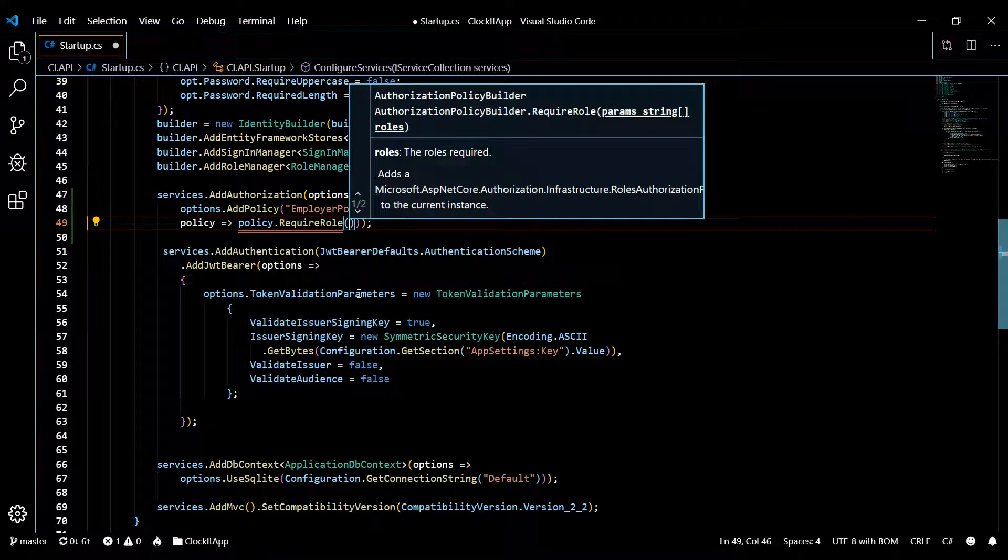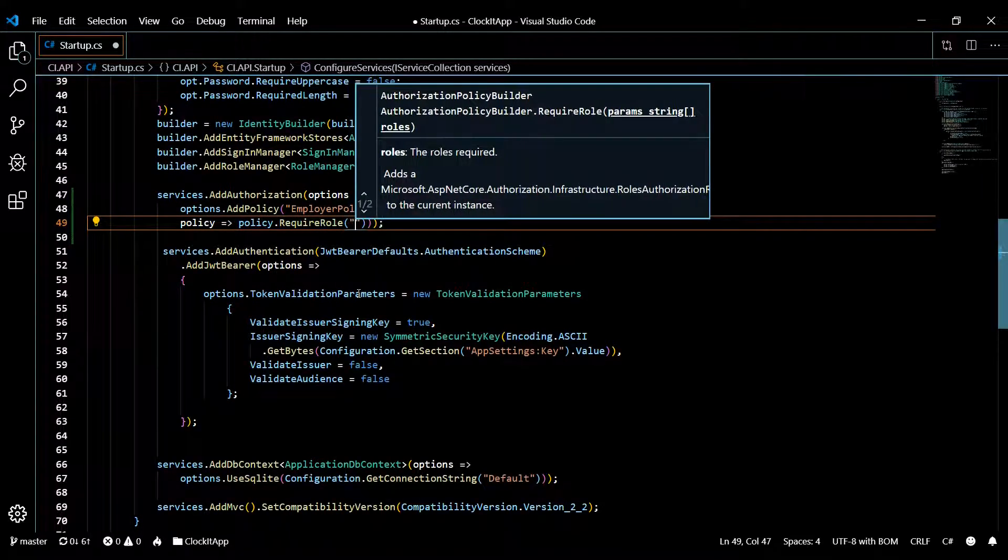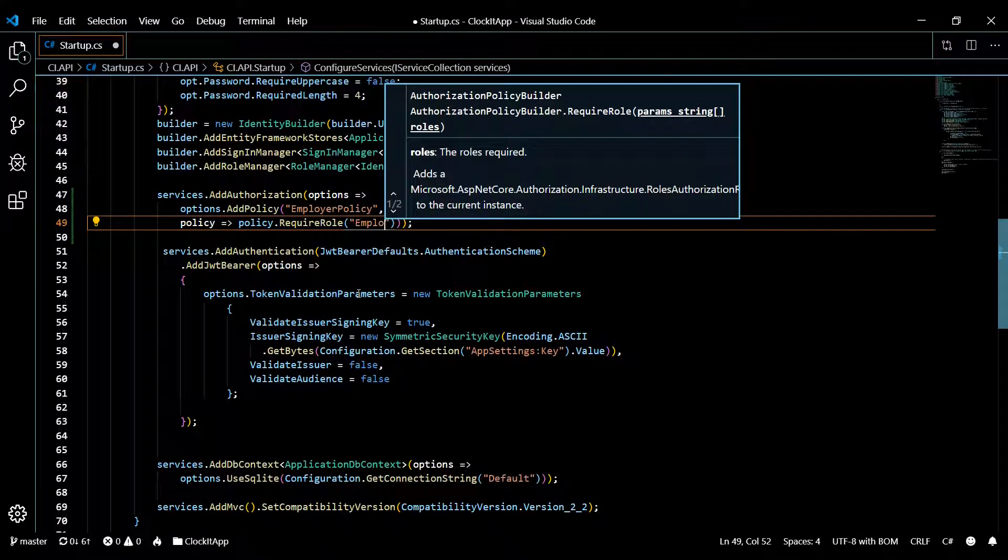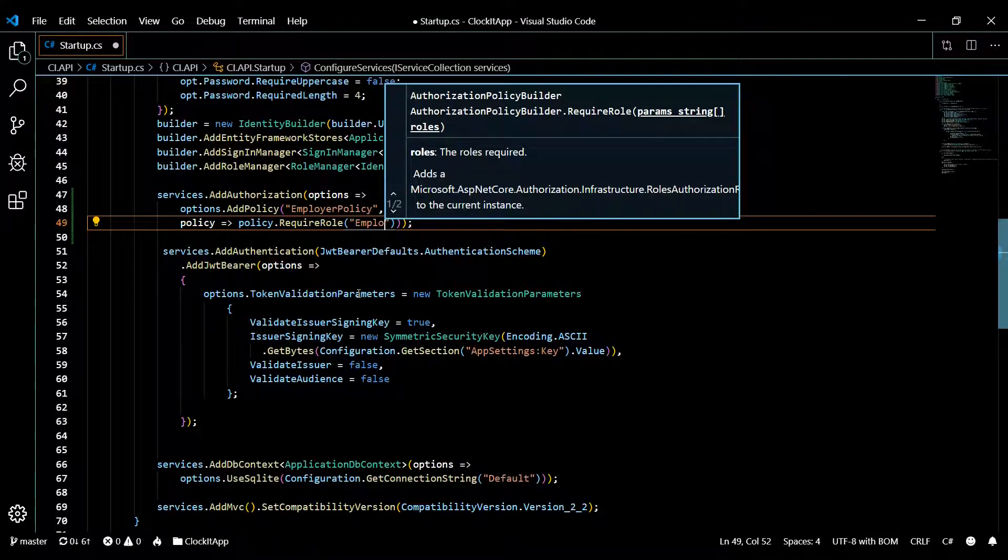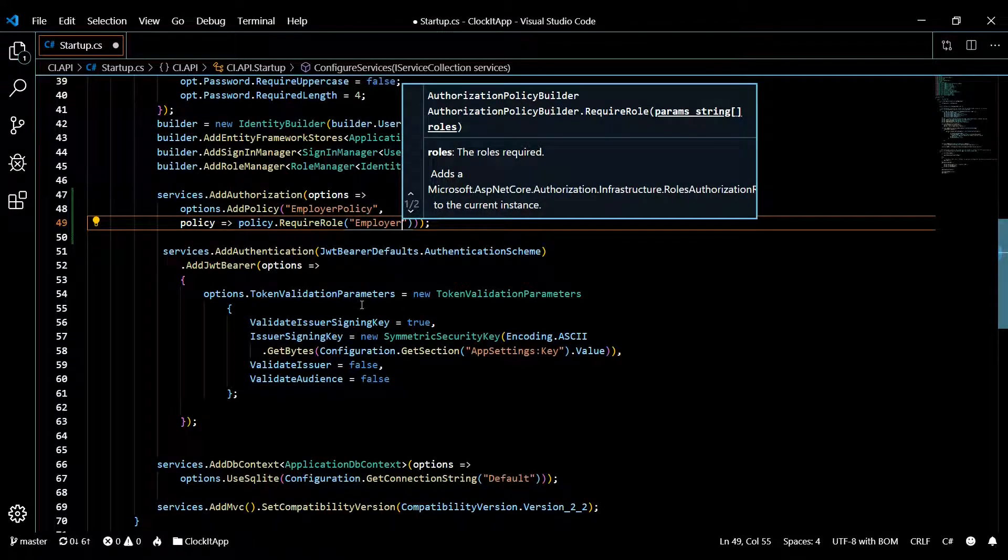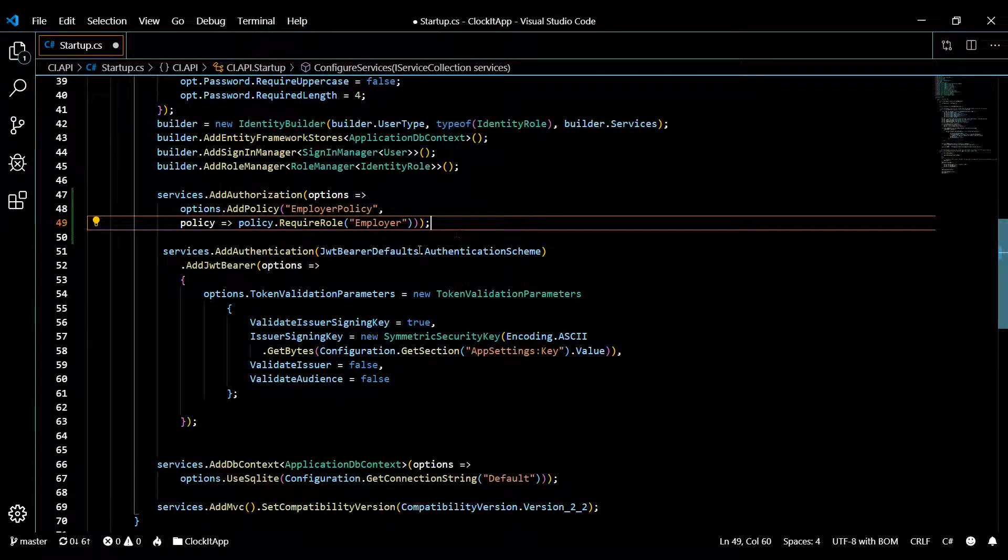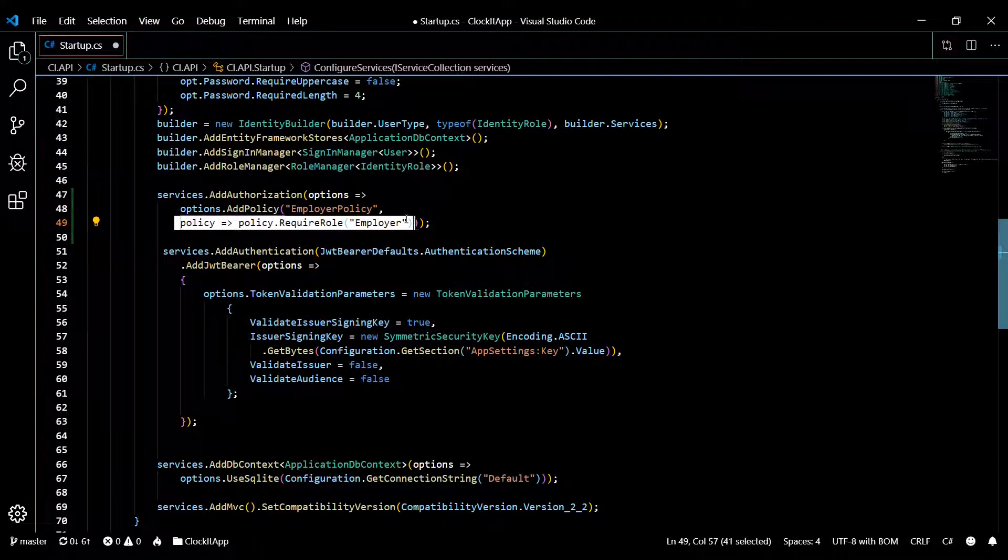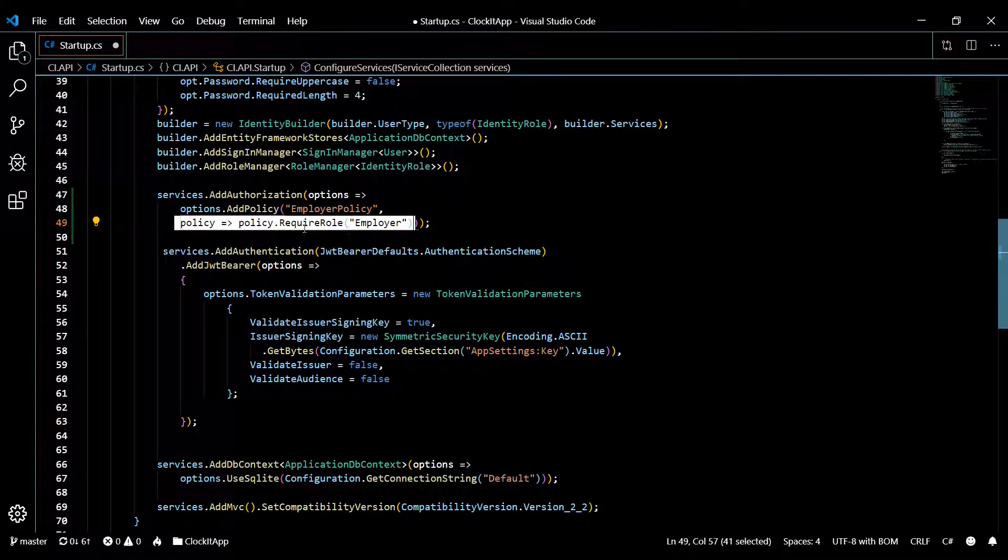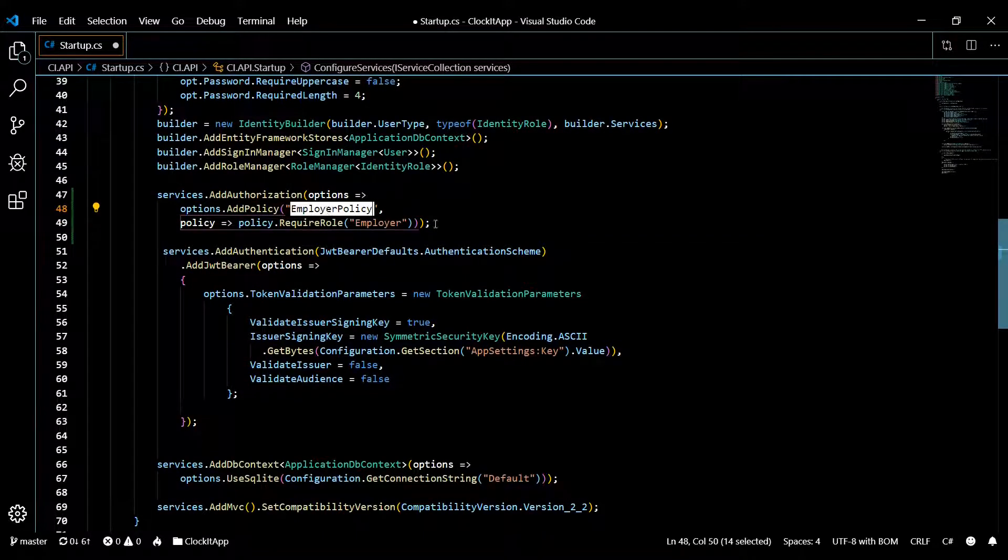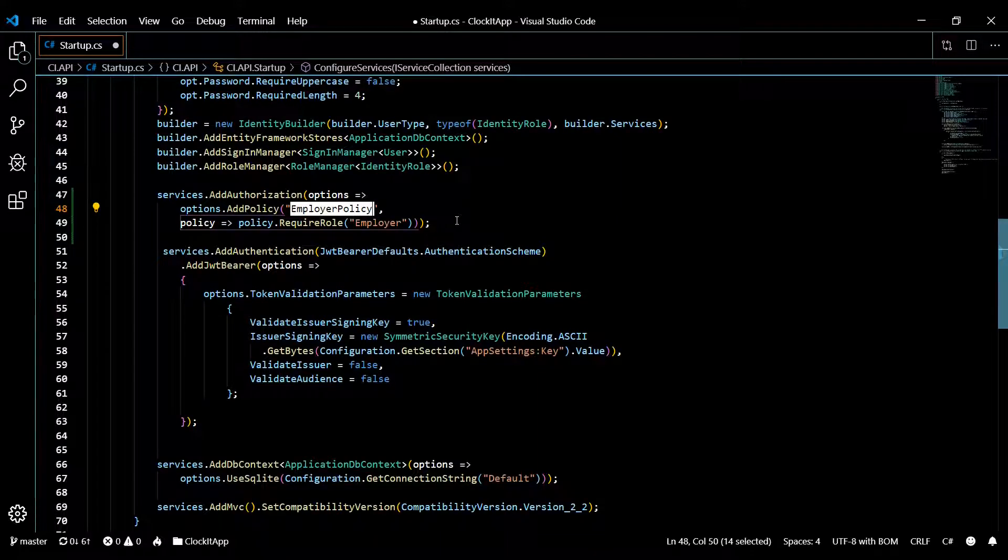I'm only using one for now, so require role. We created this role in the last video—it's the employer role. Keep in mind you can go all day long adding different claims and different roles.